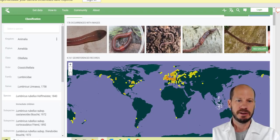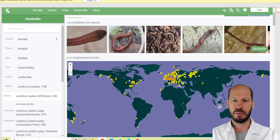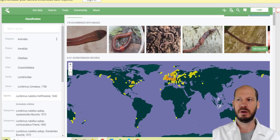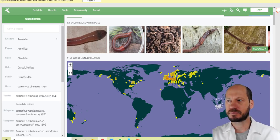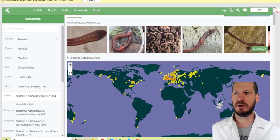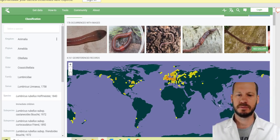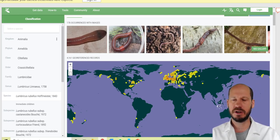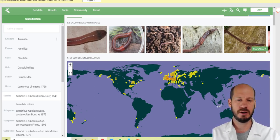This is the distribution of Lumbricus rubellus — it's a European species but really widely distributed worldwide. It is not very commonly used for composting.